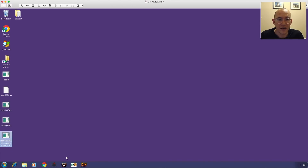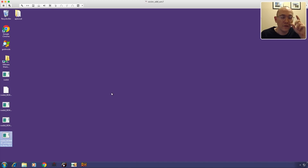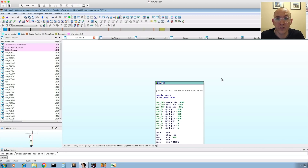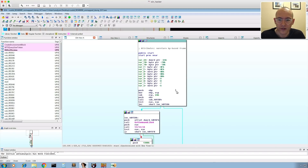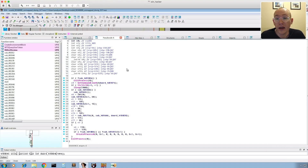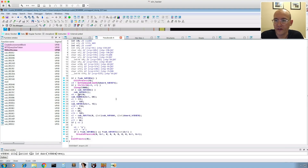We now have an unpacked BokBot/IcedID payload. Let's look at it in IDA. I've flipped to my other VM with IDA loaded and opened the fixed dump. I'll decompile with F5 to speed things up. At the entry point it checks command line arguments and calls a bunch of functions. The first thing that stands out is variable assignments with numbers that appear to be in the ASCII range.